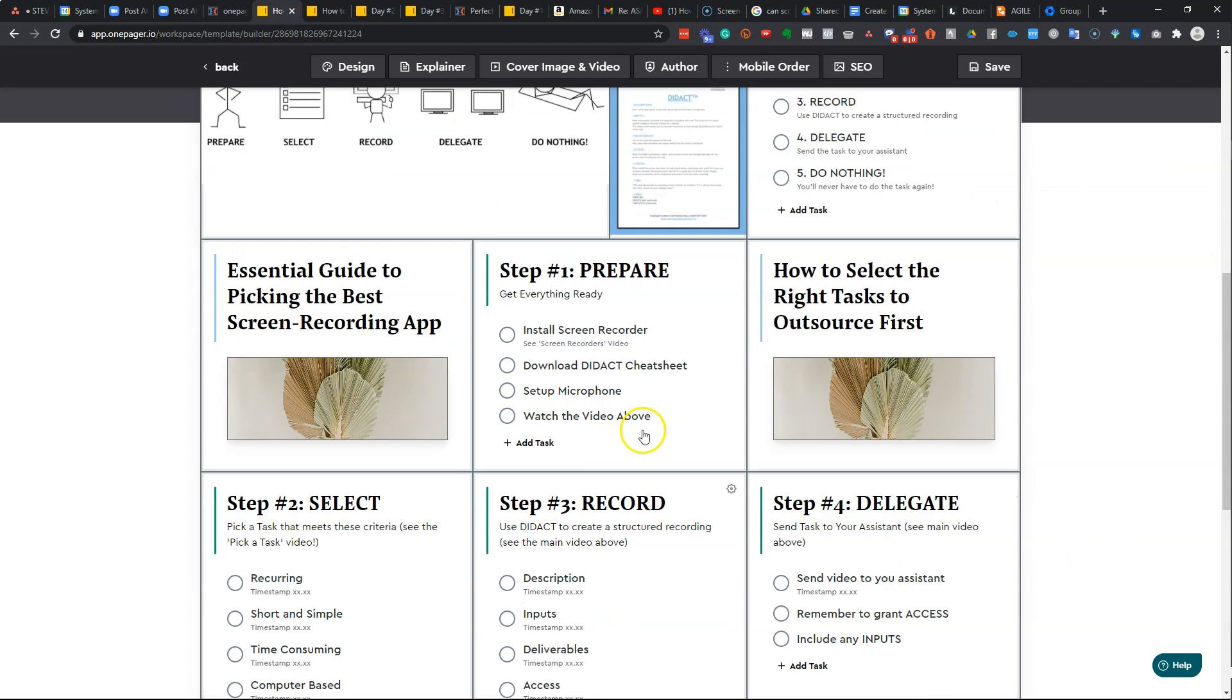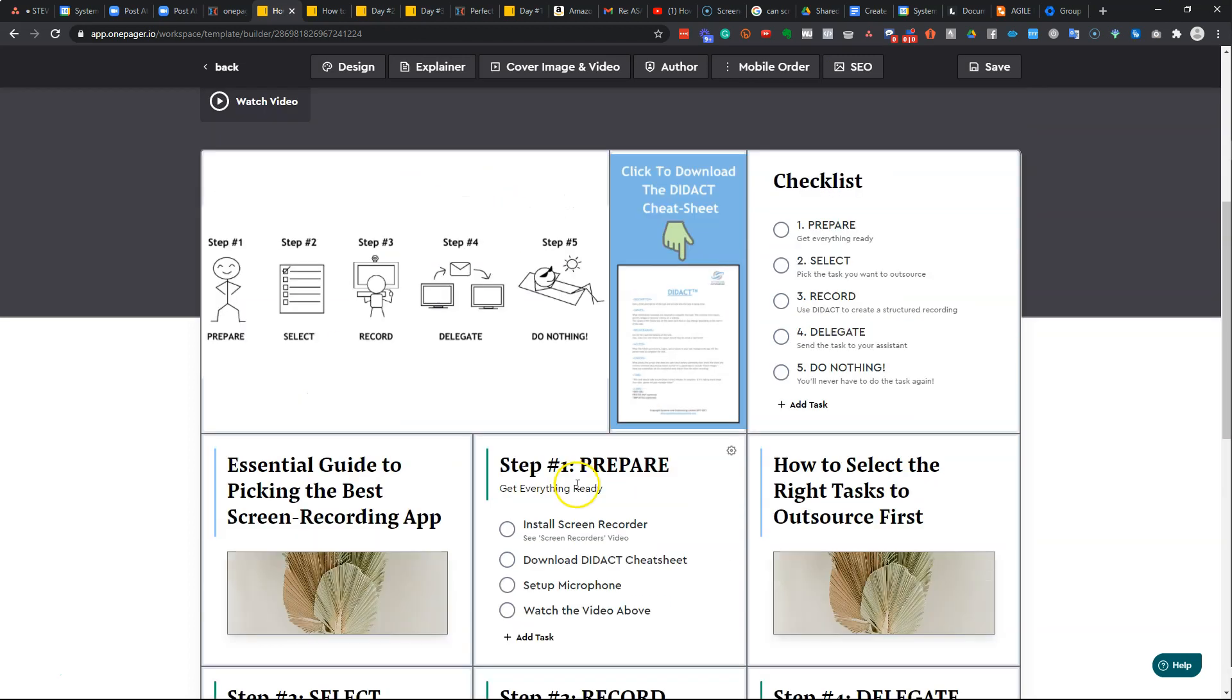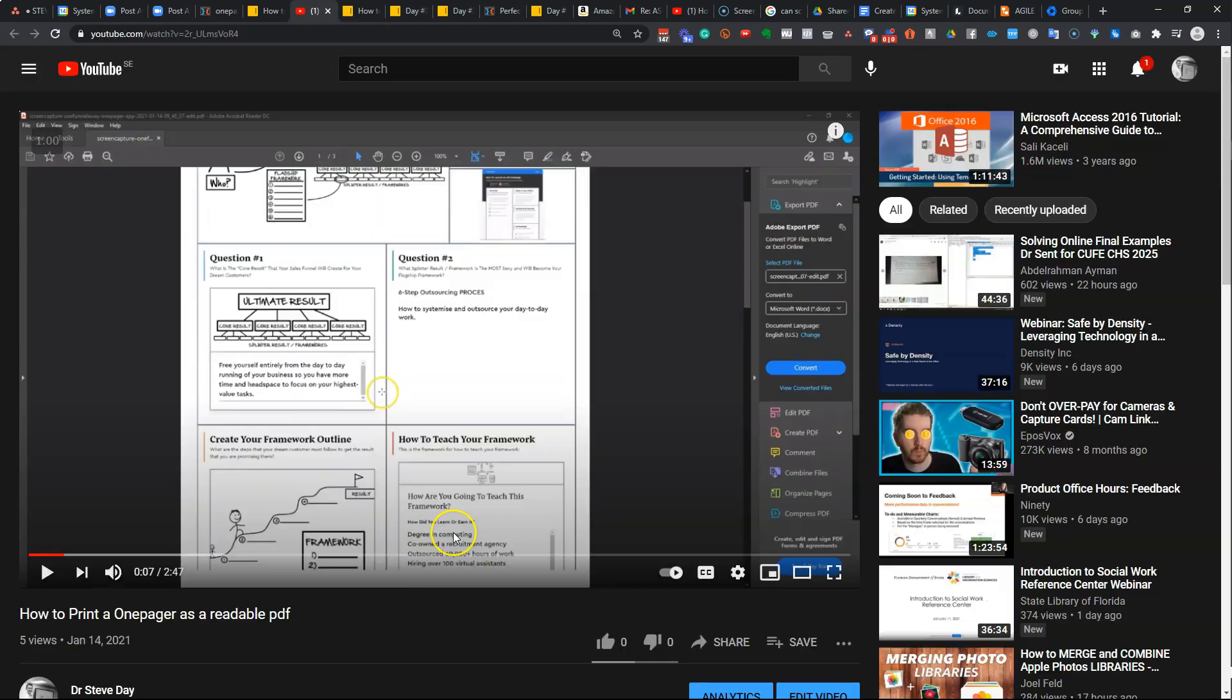So now when the person comes through, they do whatever it is you want them to do, and then they can just come here, click on this, it'll open up the video, and they'll know how to print it off. So they won't have to come back and ask you for help. Hope you found that helpful. Thanks very much.